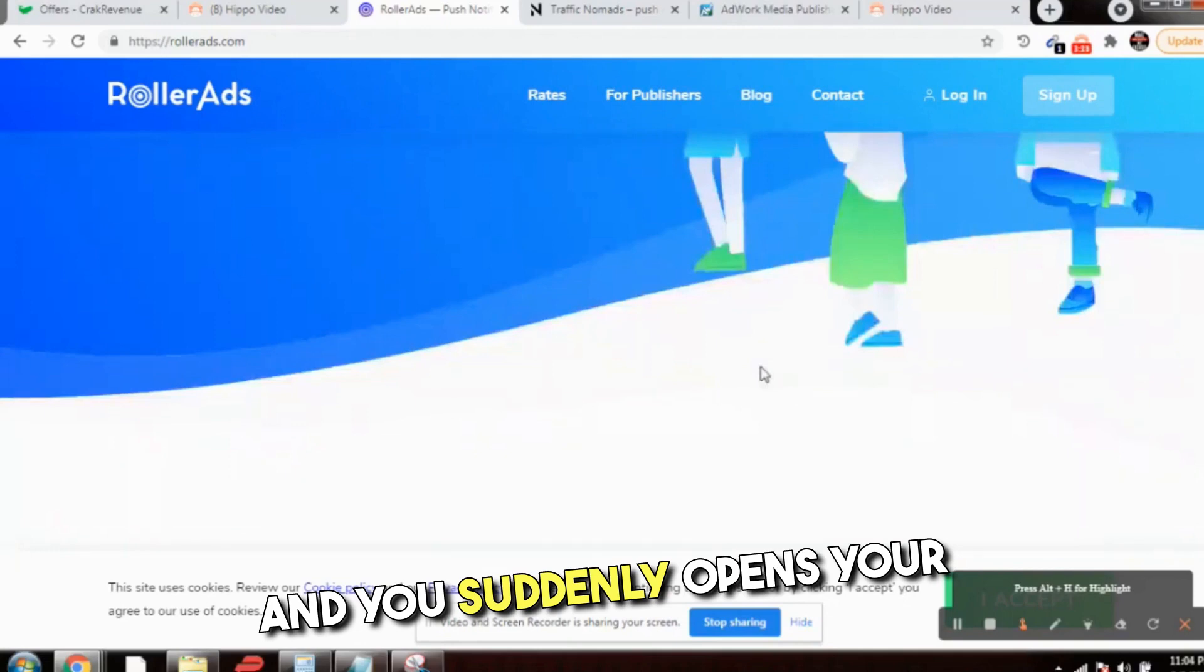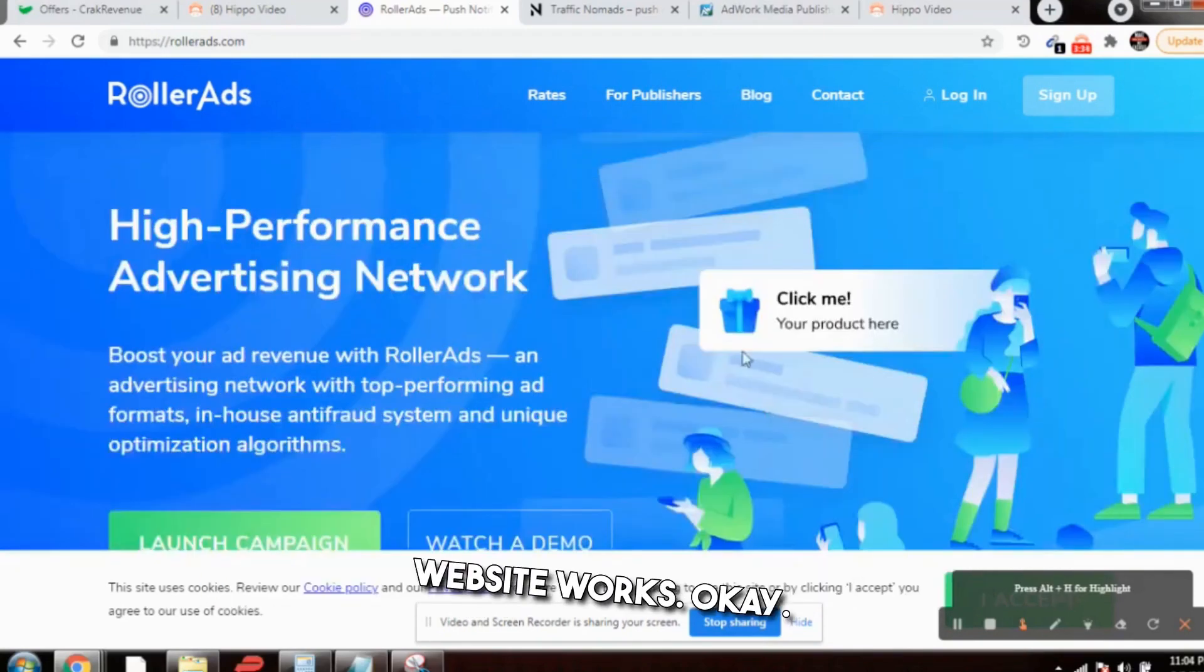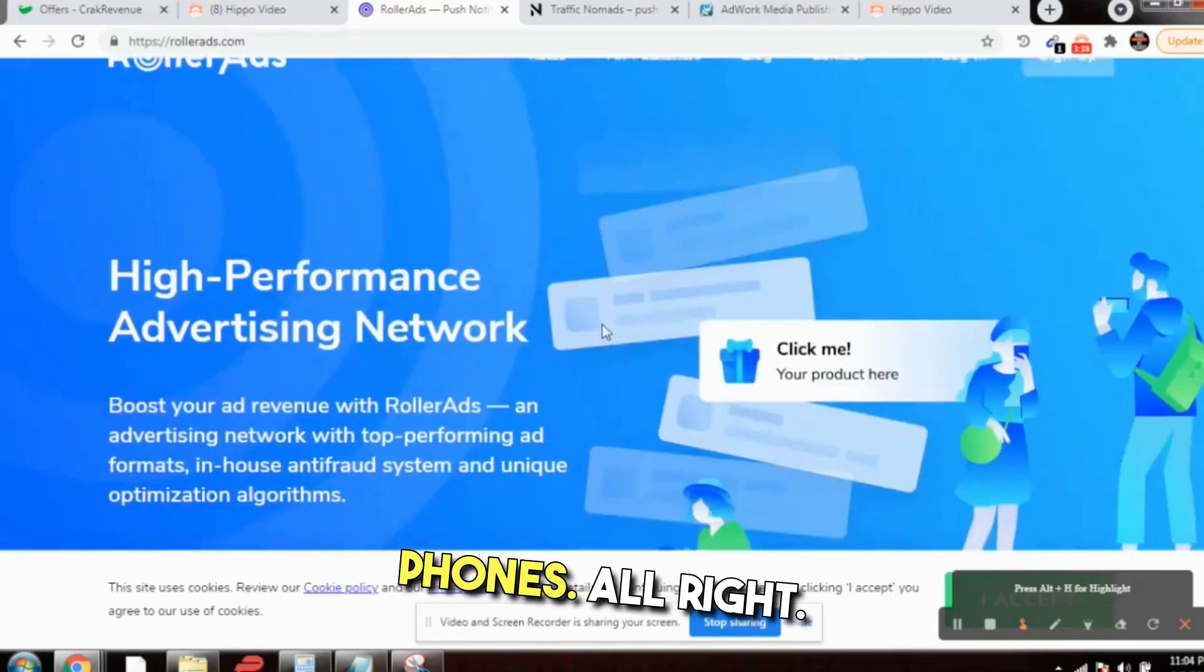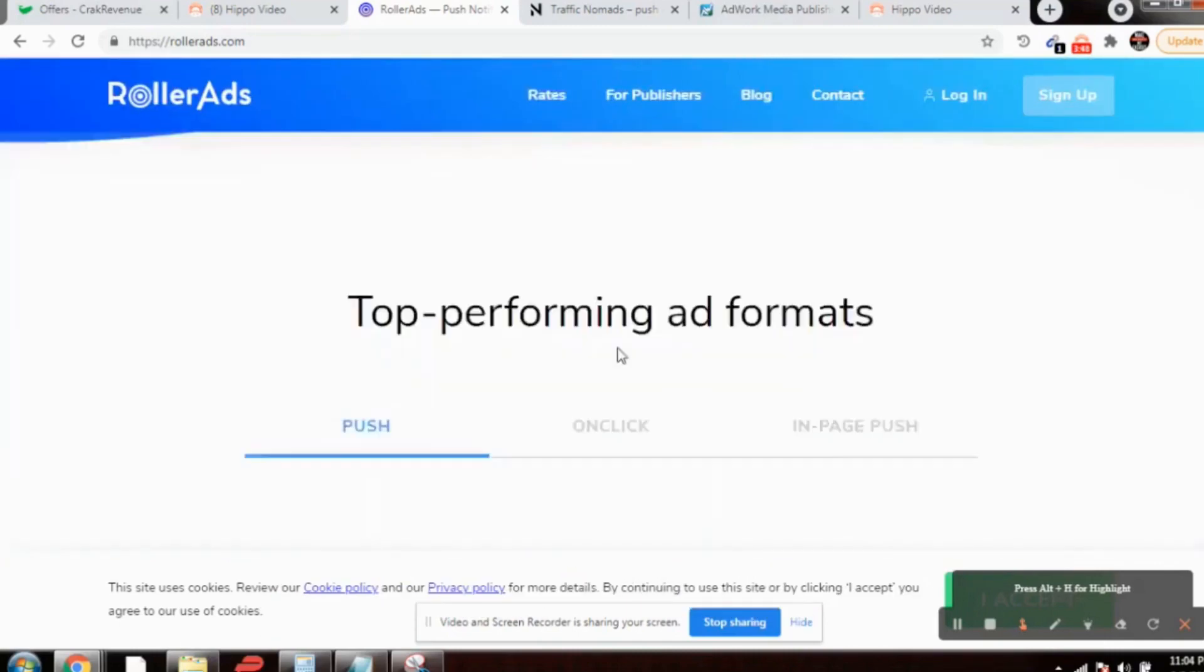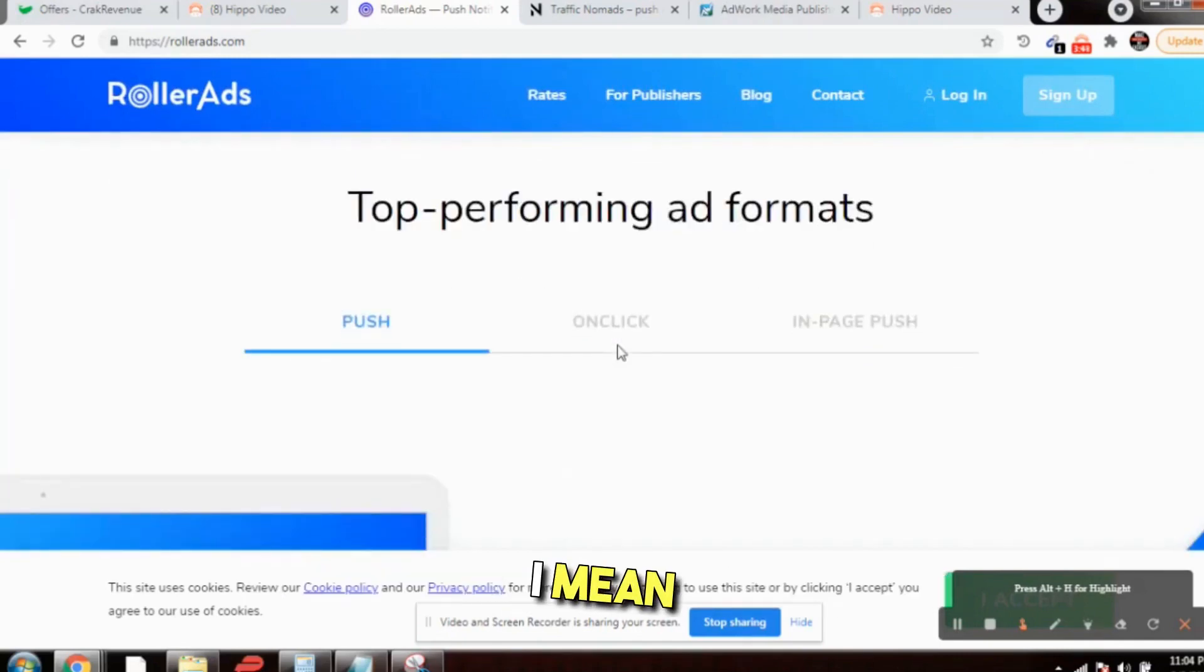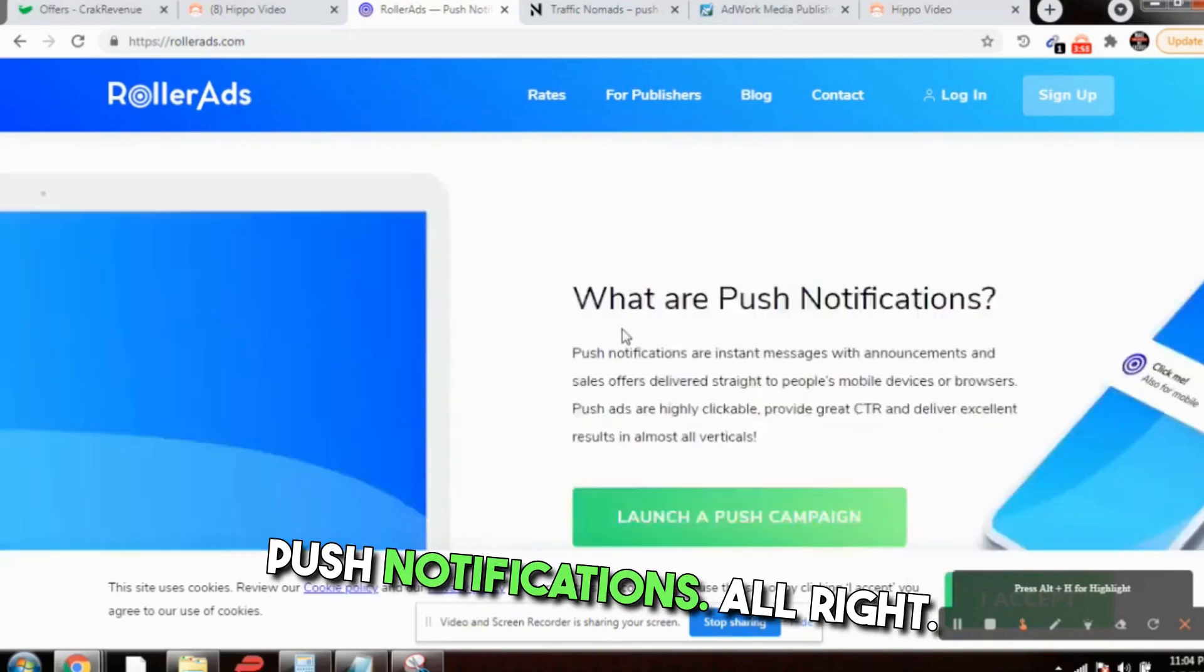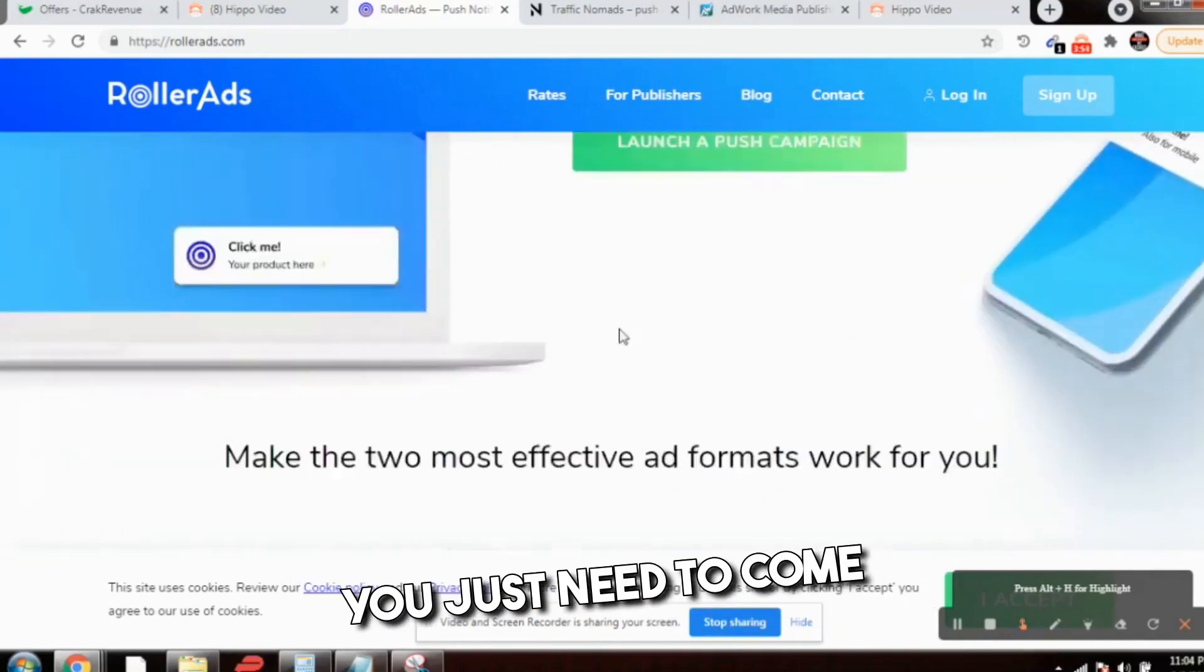You must have realized a lot of times that you received notification on your mobile phone for any news or anything like that, and you suddenly open your mobile phone. The same way this website works. They would send you the push notification on your mobile phones. It is highly targeted customers. The people will definitely open the mobile phone to check the push notification.